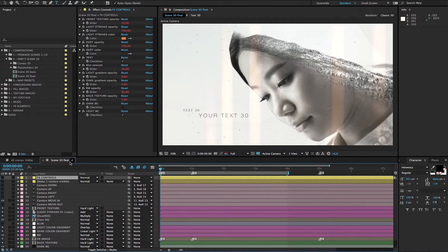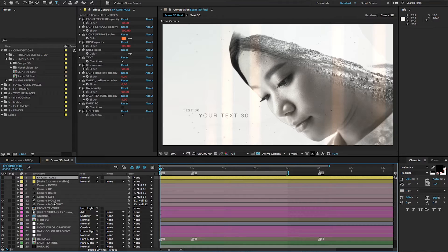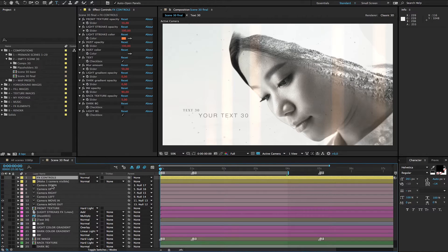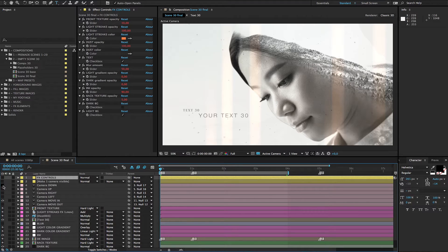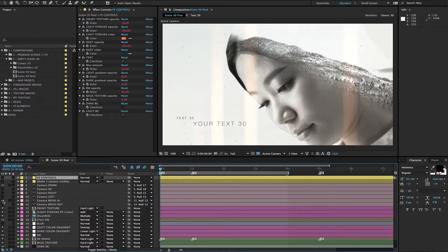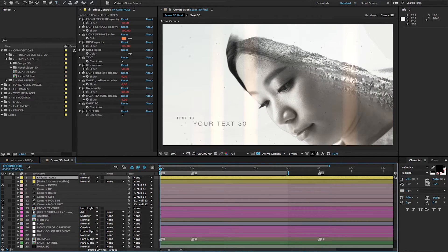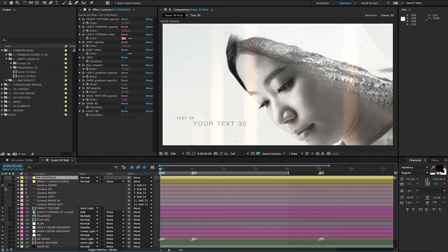So in this scene 30 final where we are, by default camera move in is chosen and you can change the camera just by clicking another eye icon. So it's best you make only one camera at a time visible.